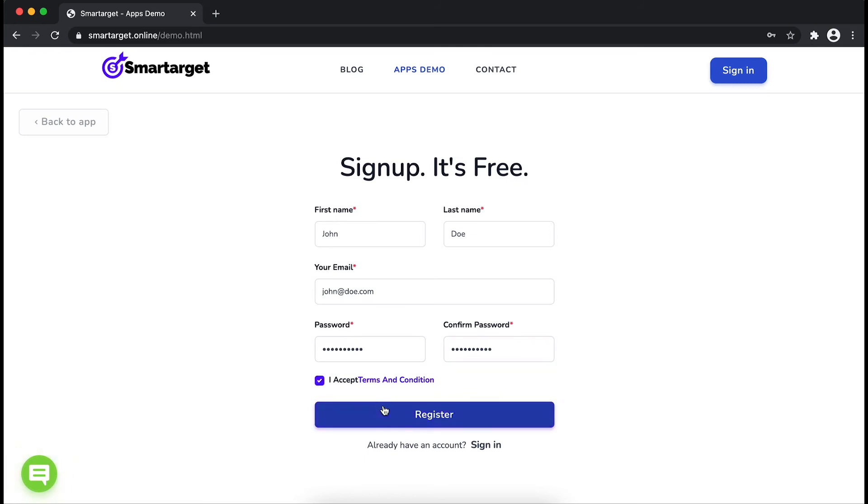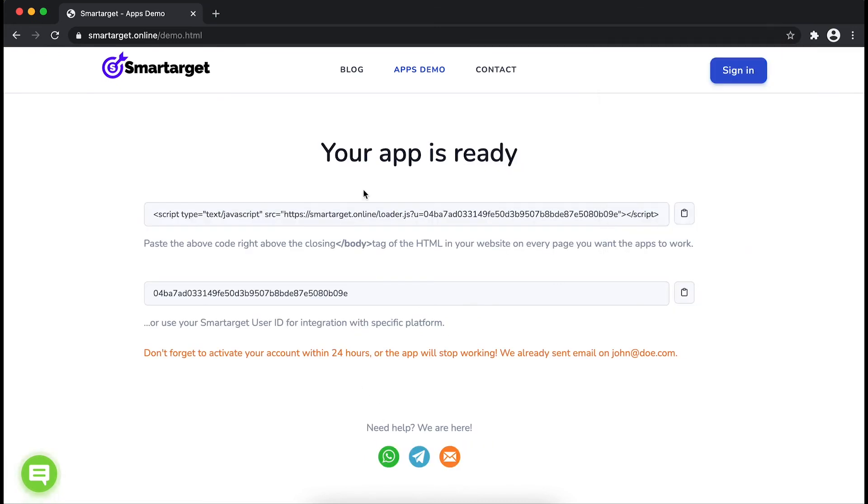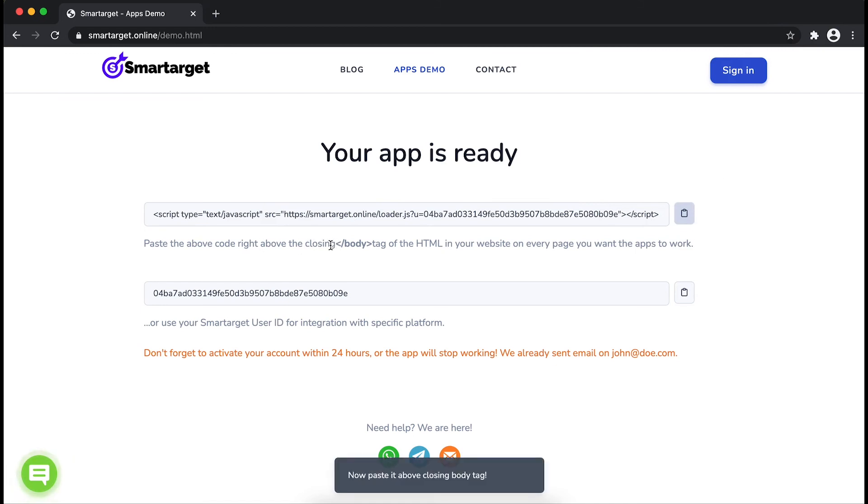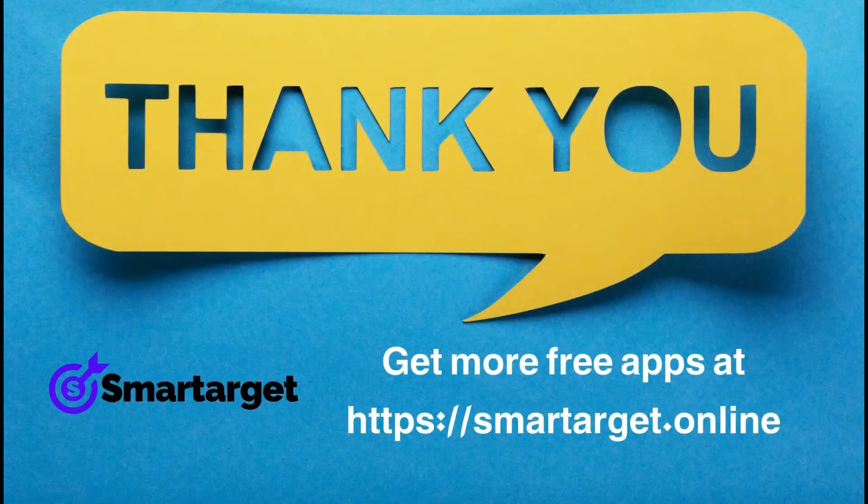Your app is ready. Copy the JavaScript code and paste it in your website before the body tag. If you use one of our integrations, use the User ID and paste it in the integration app.